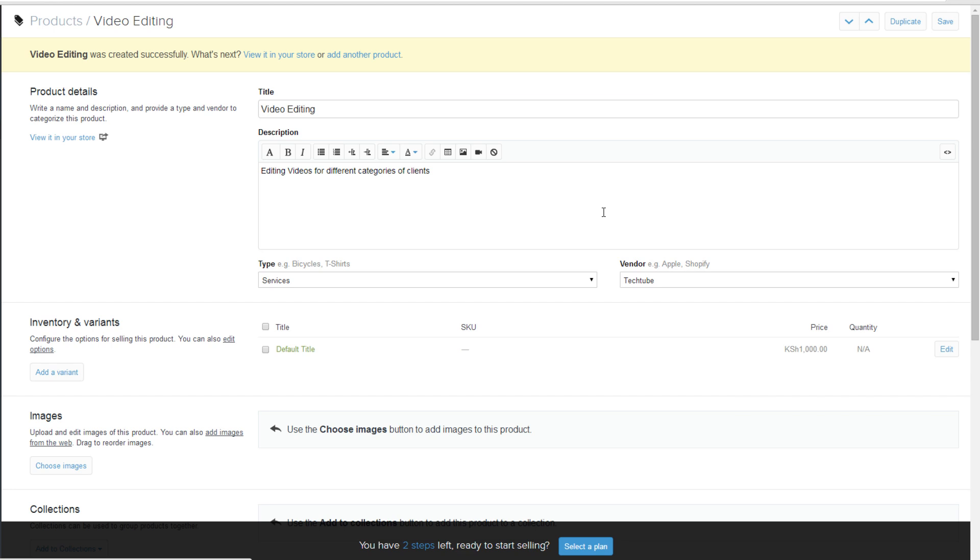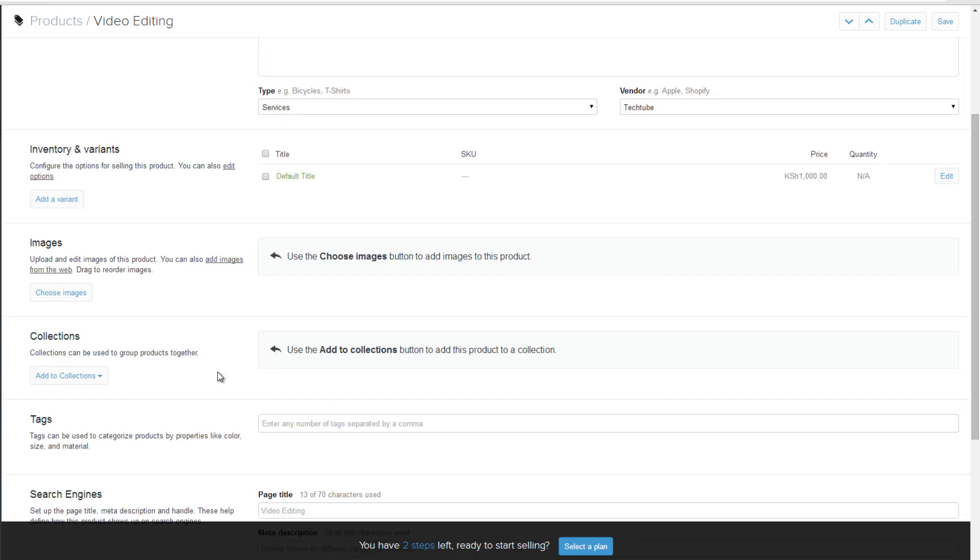You will see a pop-up message saying your product was successfully added. Scroll down the page to add more details about your product. For example, if you want to add an image of the product that you are selling, scroll down to images and click on choose images link below.